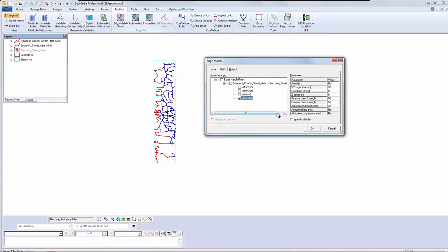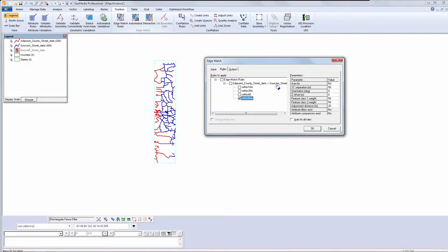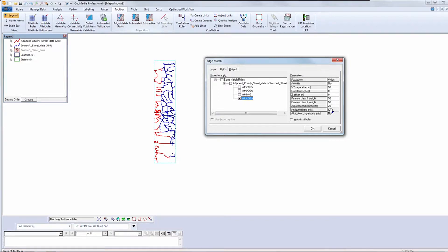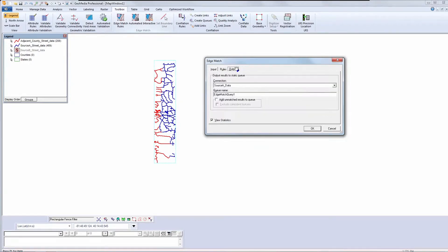I'll select a 50 meter rule based on my previous measurements. Notice that I have the ability to modify the parameters defined by the rules. Note that I have an autofix option here as well. I'll leave it unchecked for this pass so you can see what the results look like. I'll make my output selection, and then I'm ready to edge match.